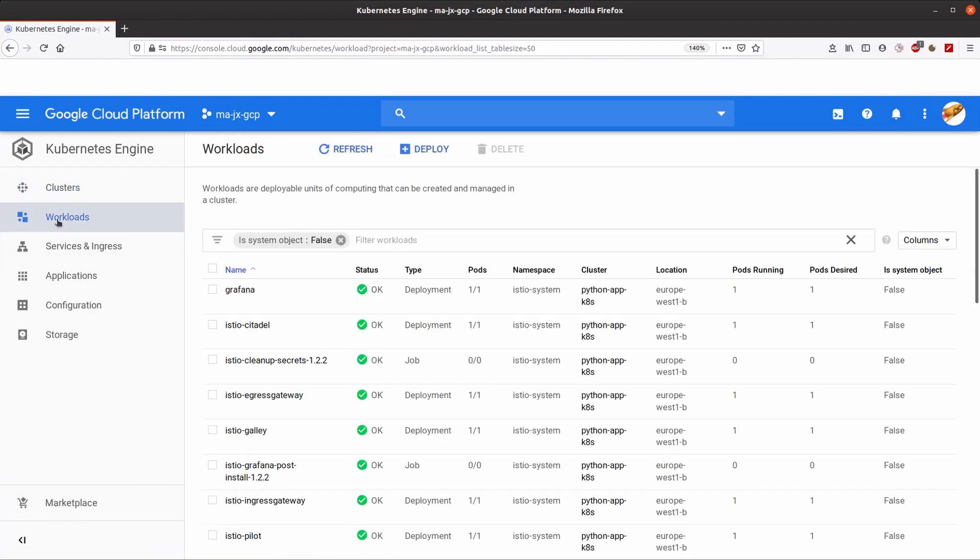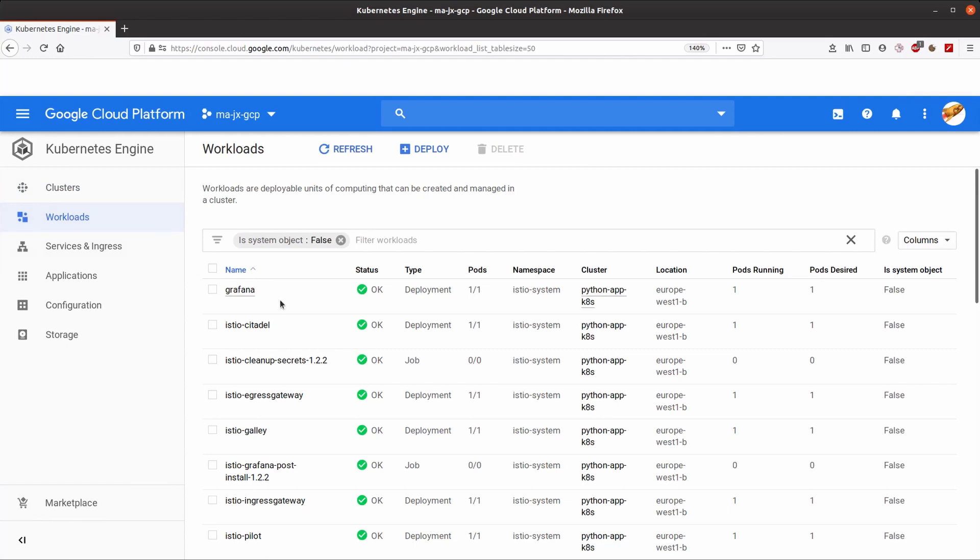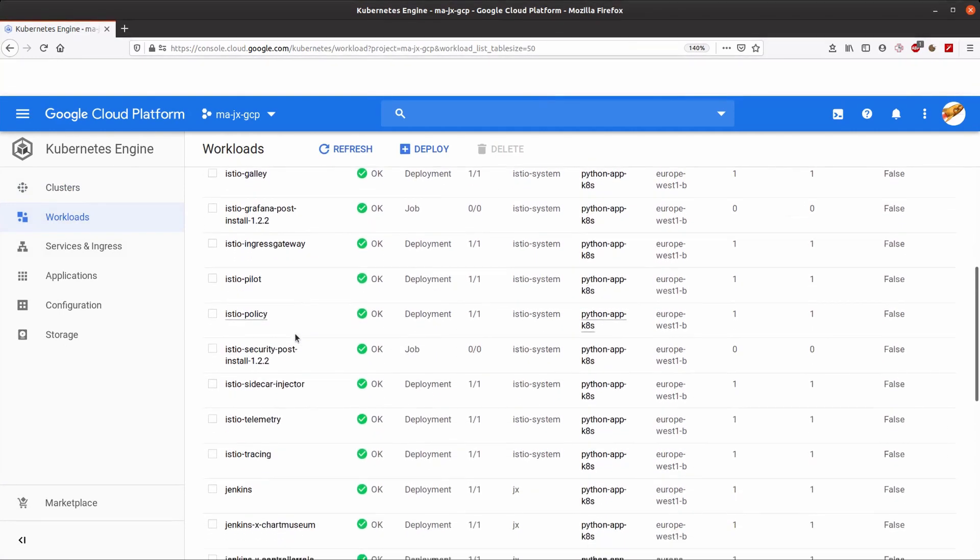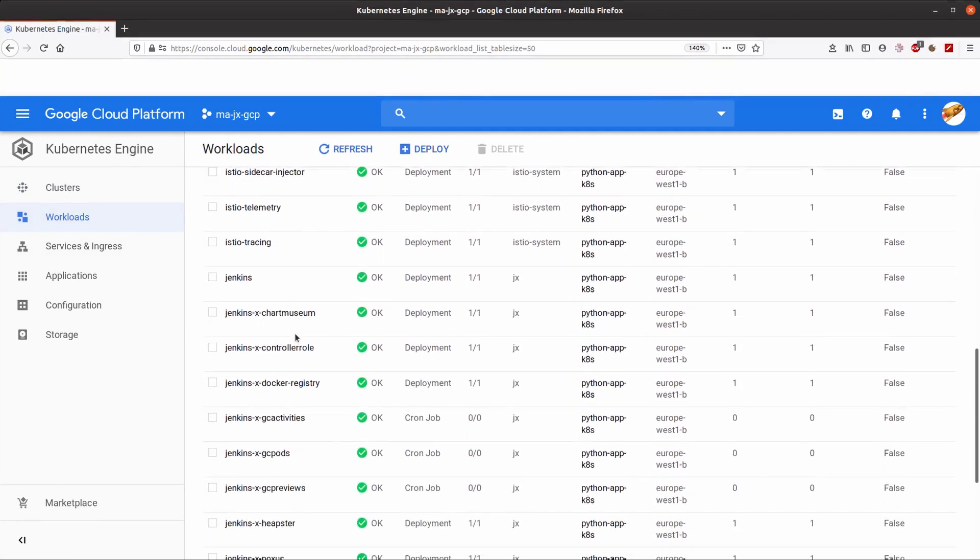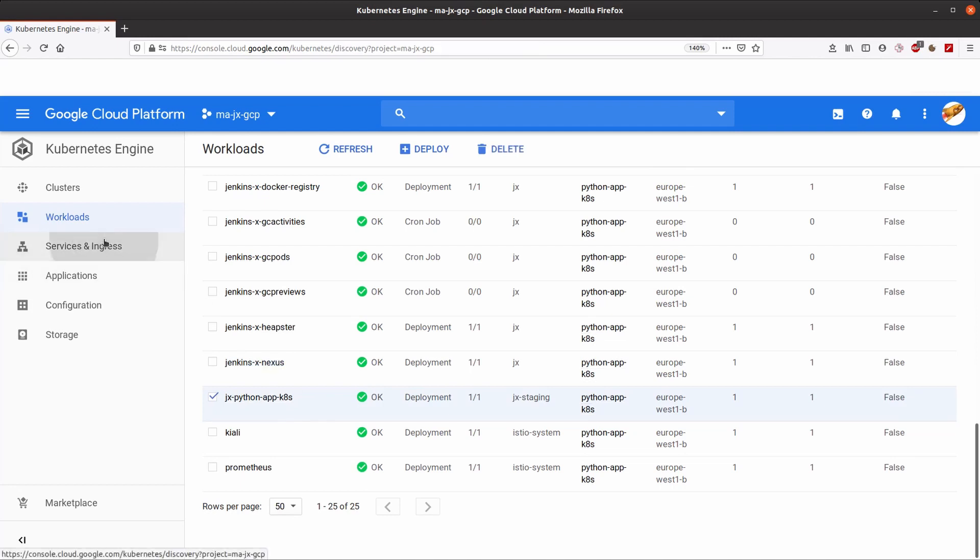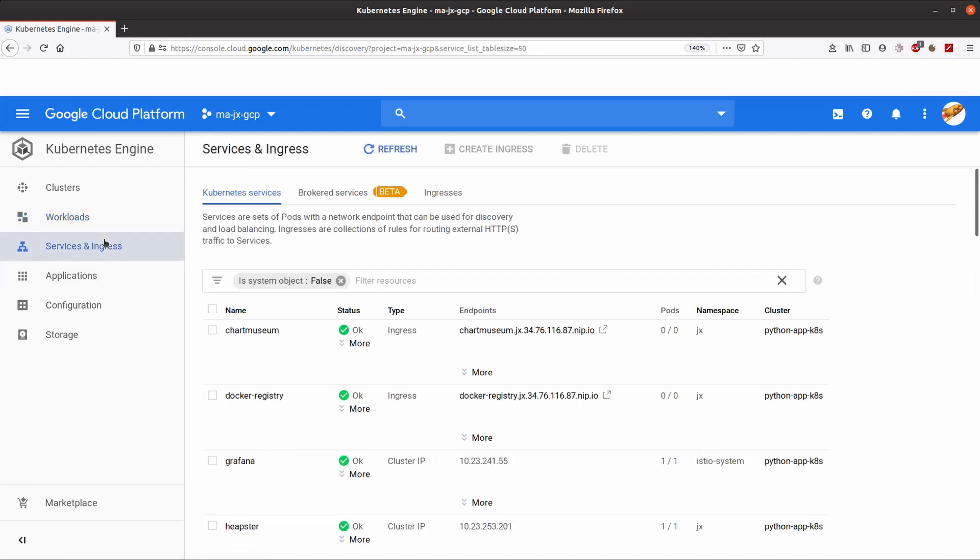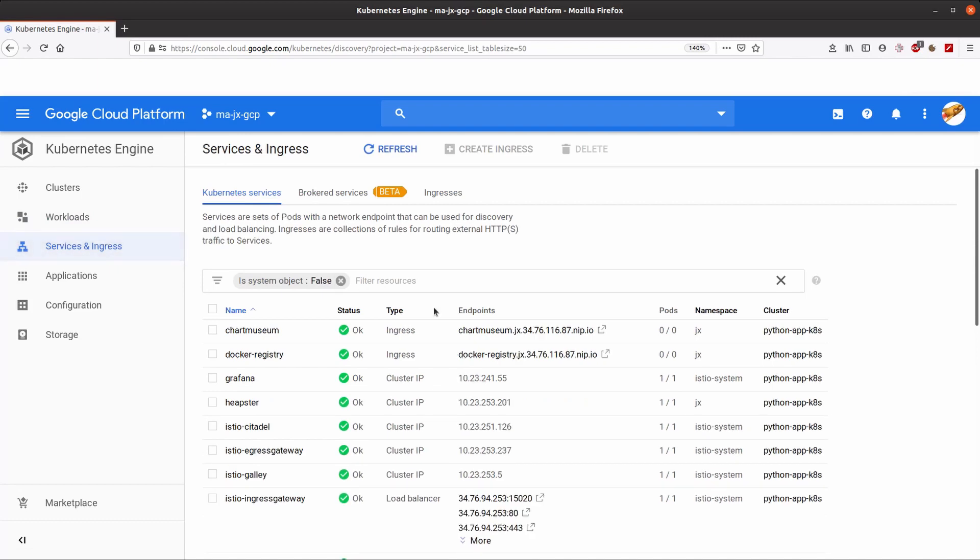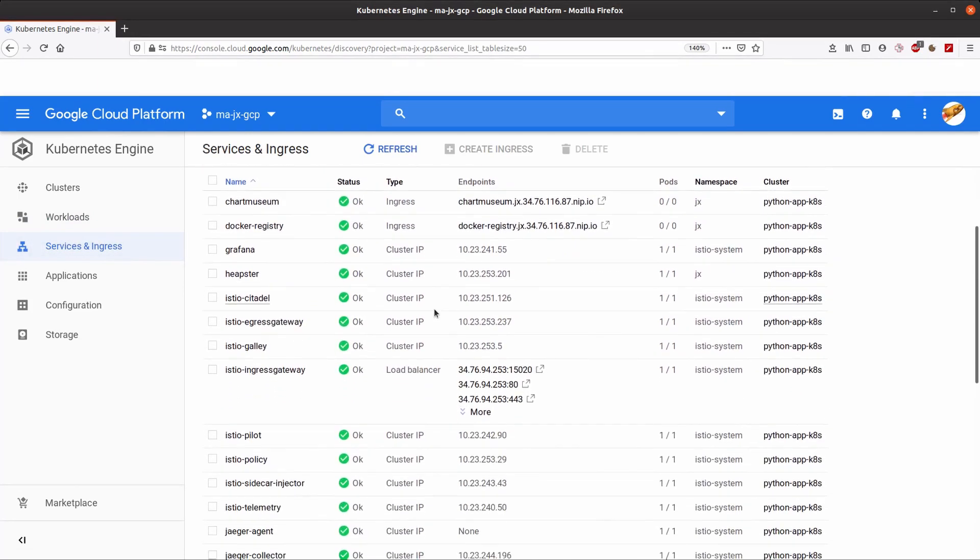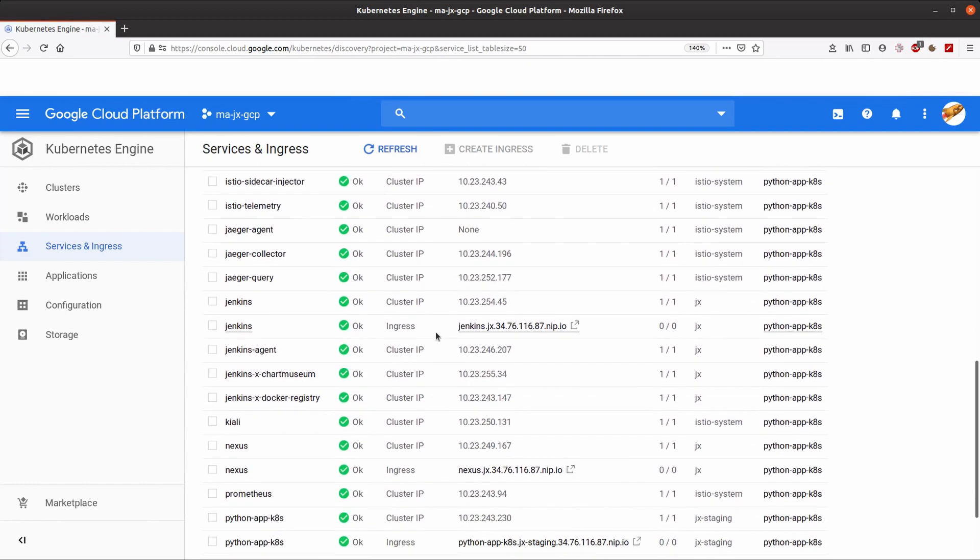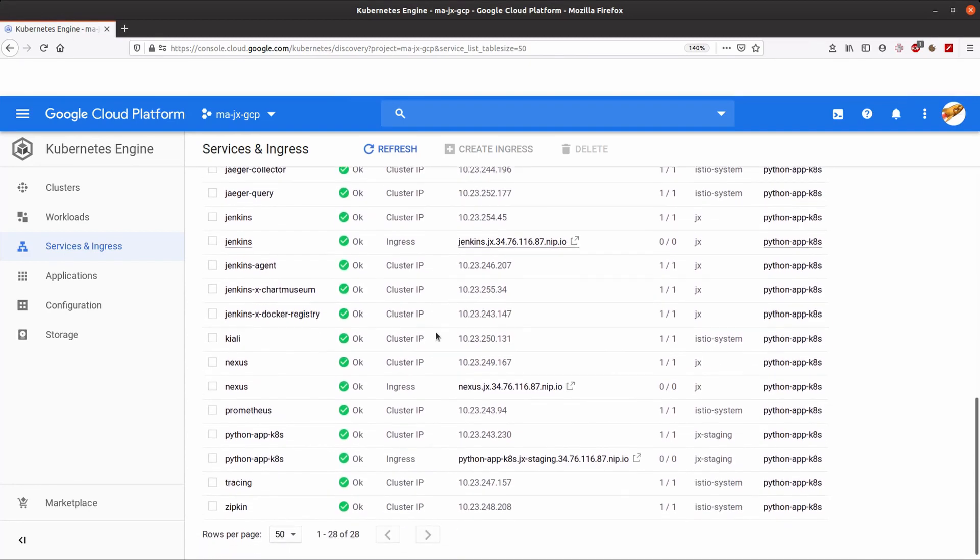If we check the list of workloads, we can see that there is a new pod containing our application. Also, having a look to the services, we see that there is a new ingress resource that allows to send traffic directly from outside to the application.